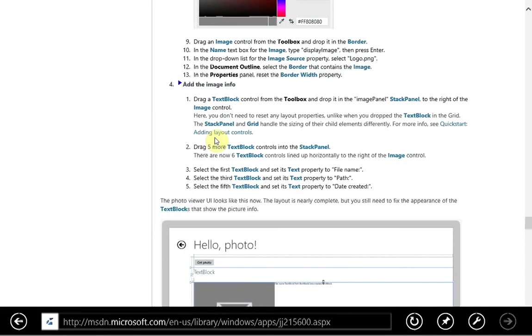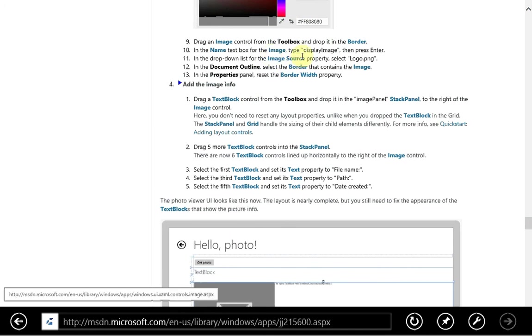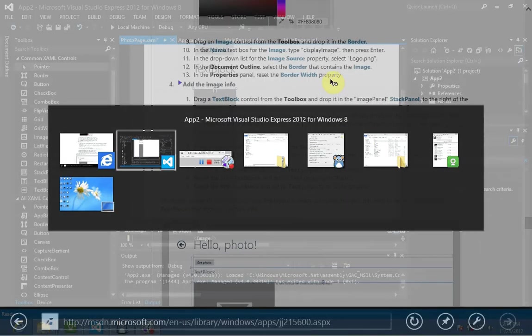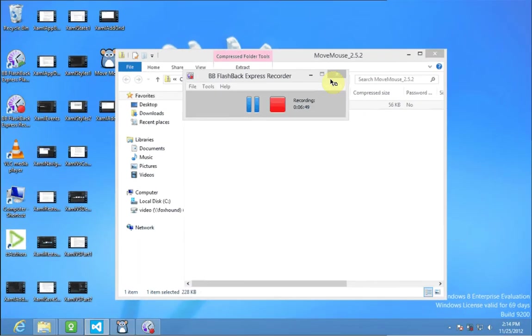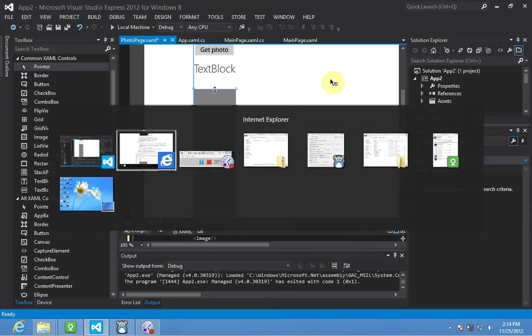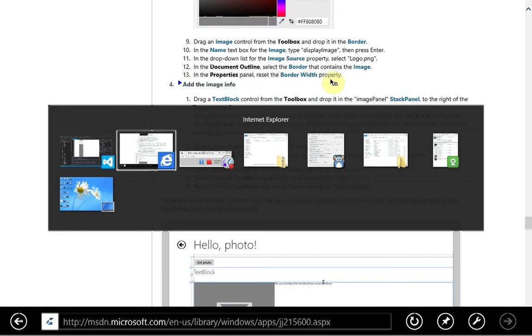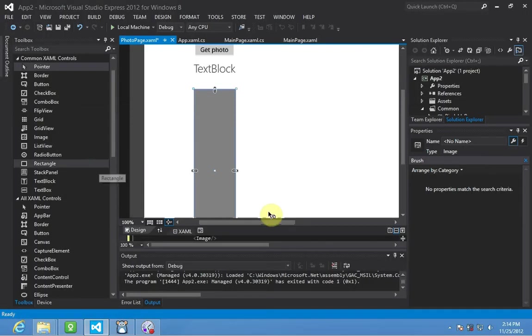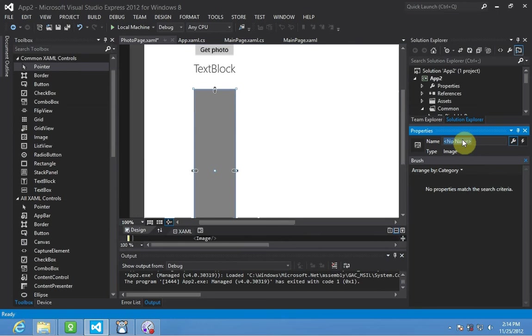Now we're going to give that a meaningful name, display image. There it is. There it is. Call that display image in camel case. There we go.